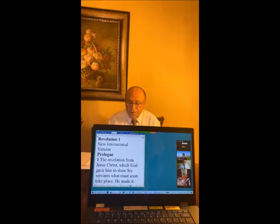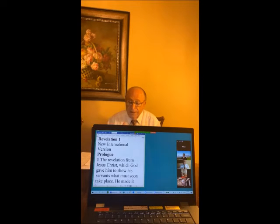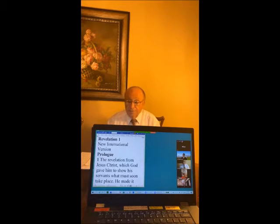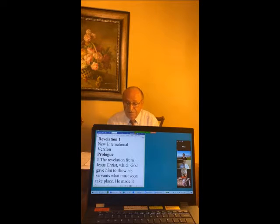The Apostle John was an early disciple of Jesus. He was a fisherman from Galilee, the son of Zebedee, and the brother of James. He wrote the Gospel of John — the 4th Gospel — the three general Epistles of John, and the book of Revelation.